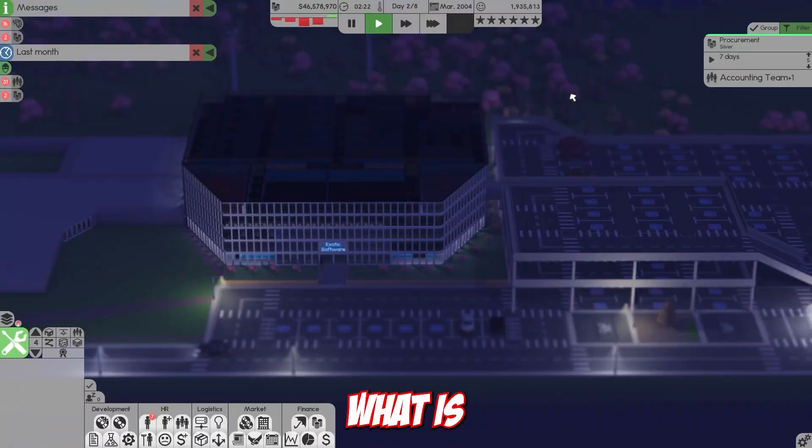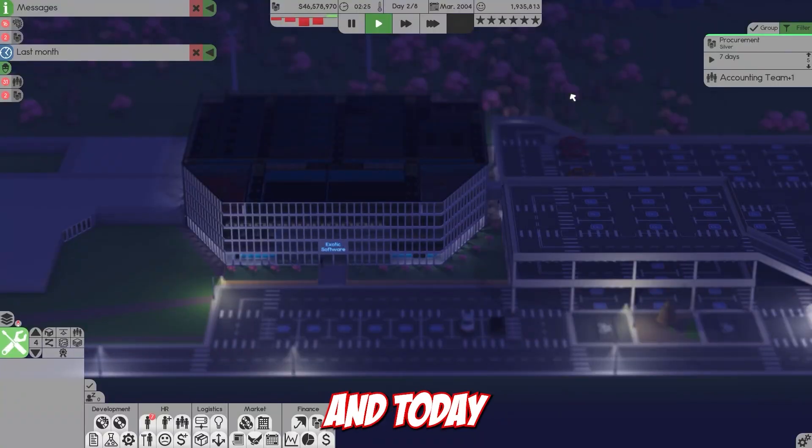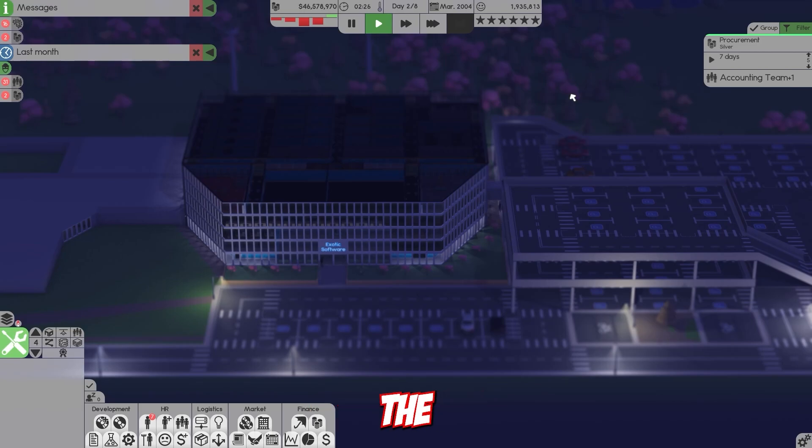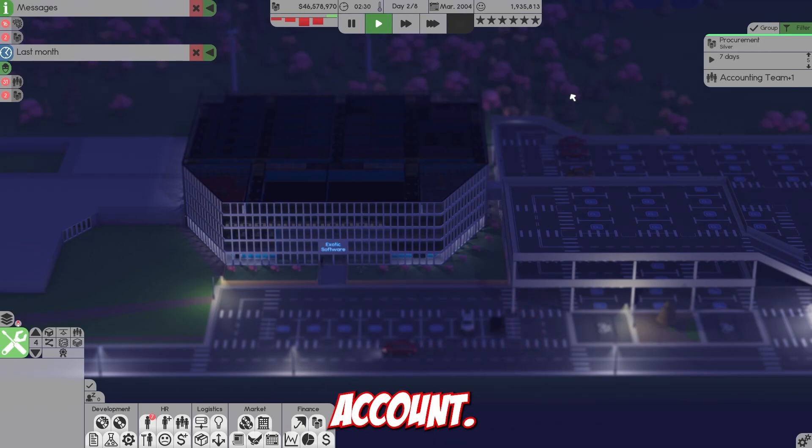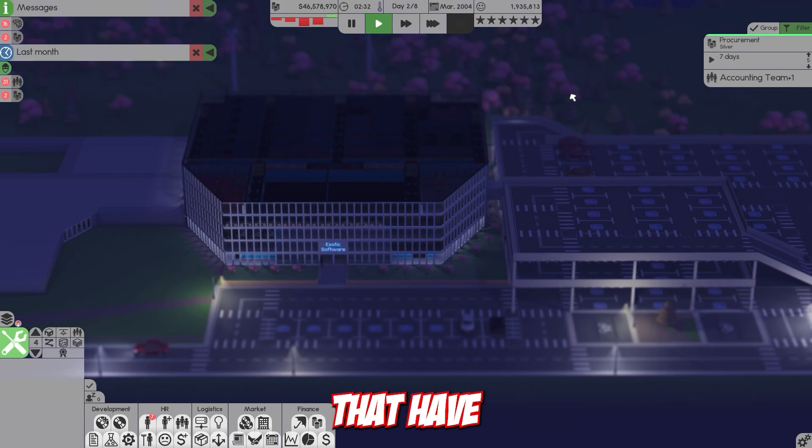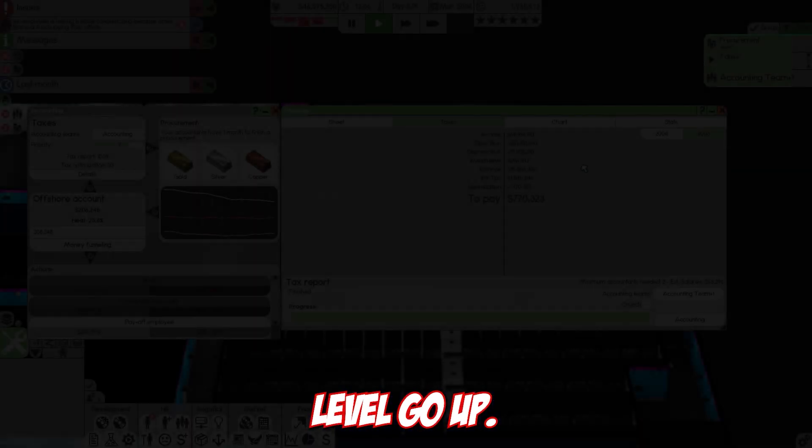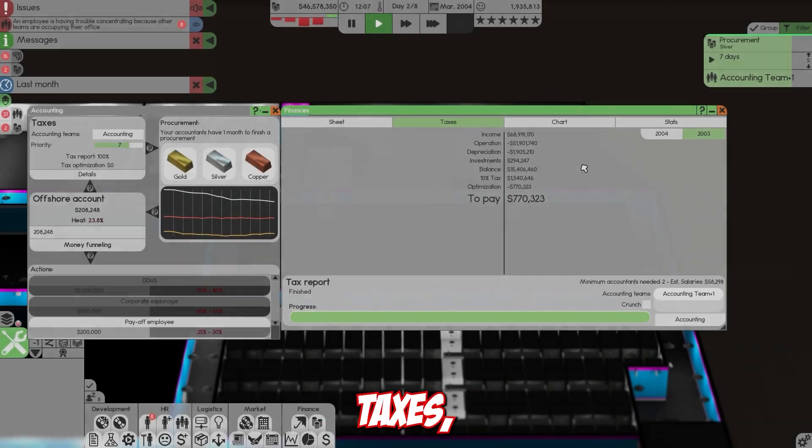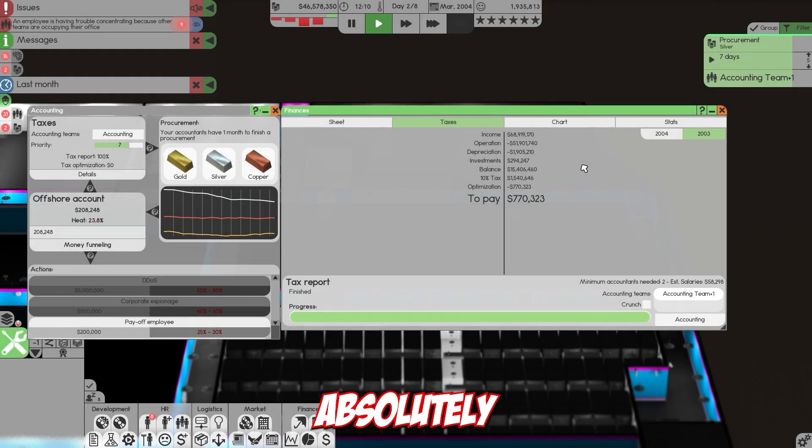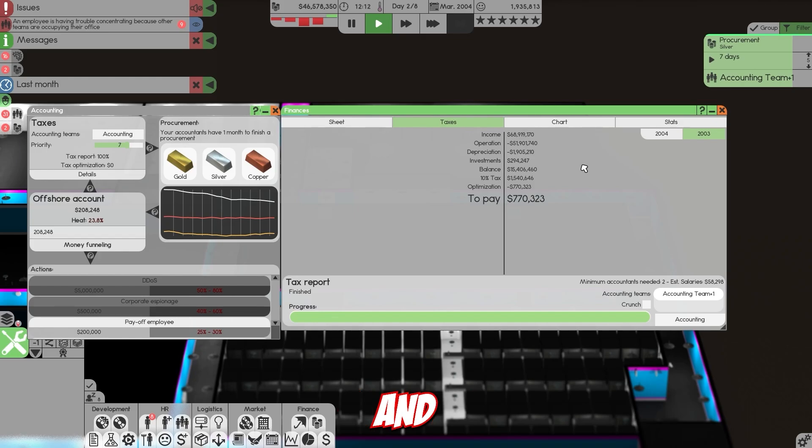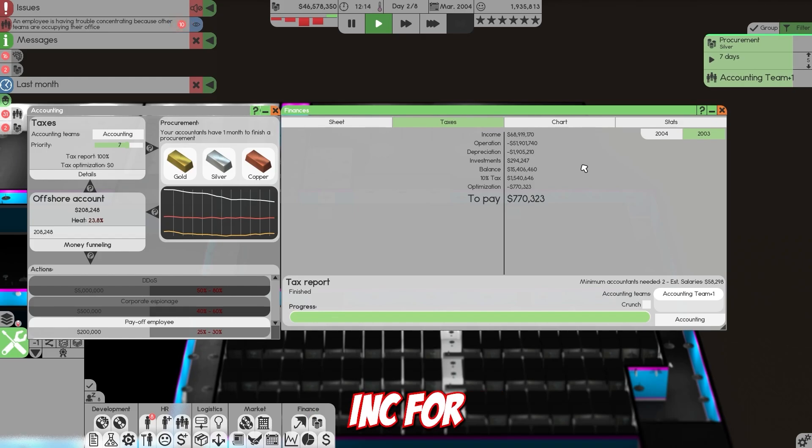What is going on everybody, welcome back to another video of Software Inc. Today we're going to cover accounting tips including taxes, your offshore account, and a lot of the problems that have risen in recent updates that make your heat level go up.